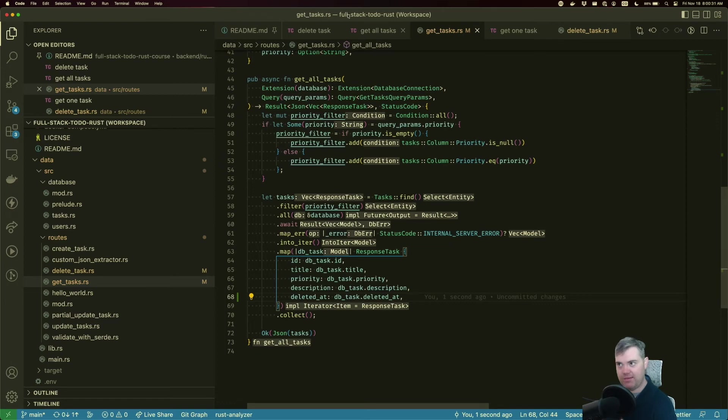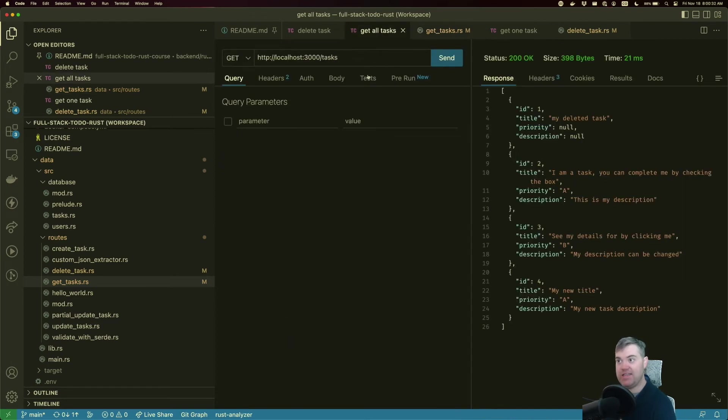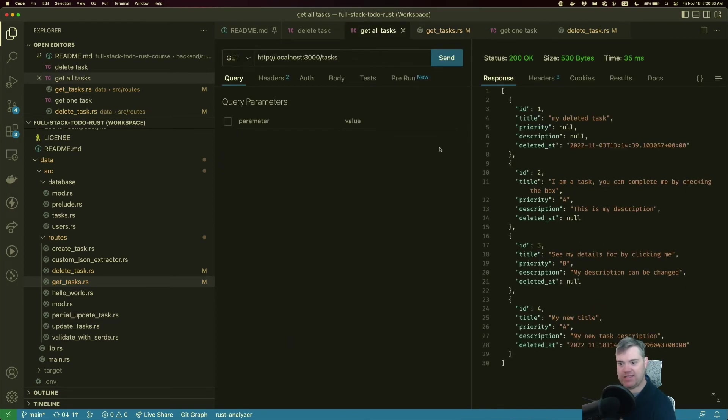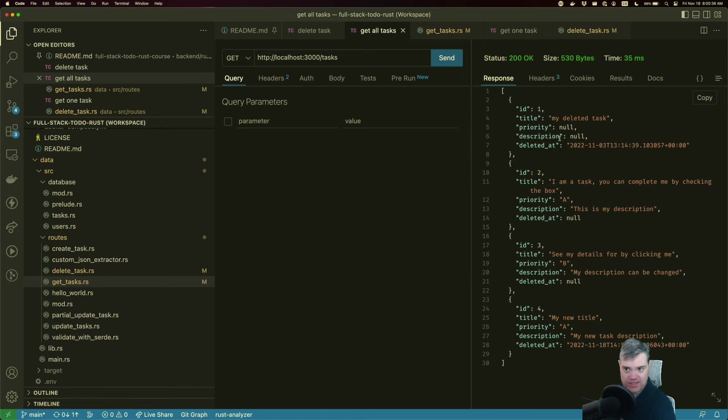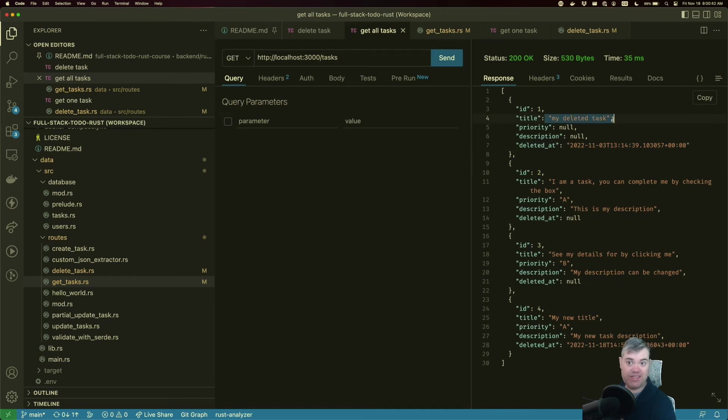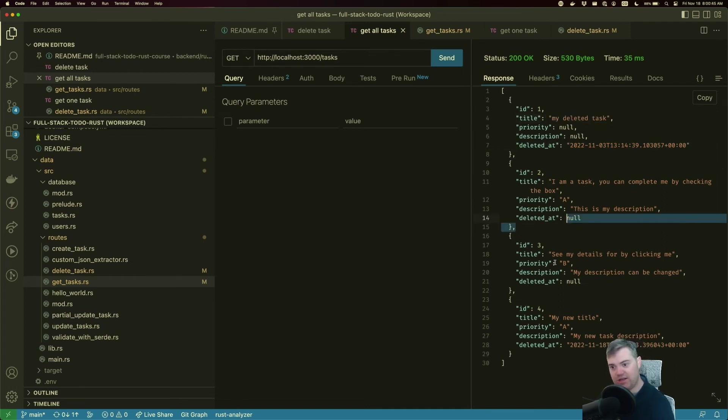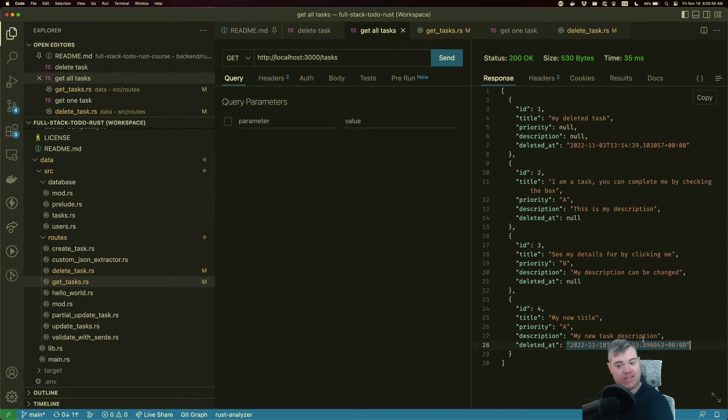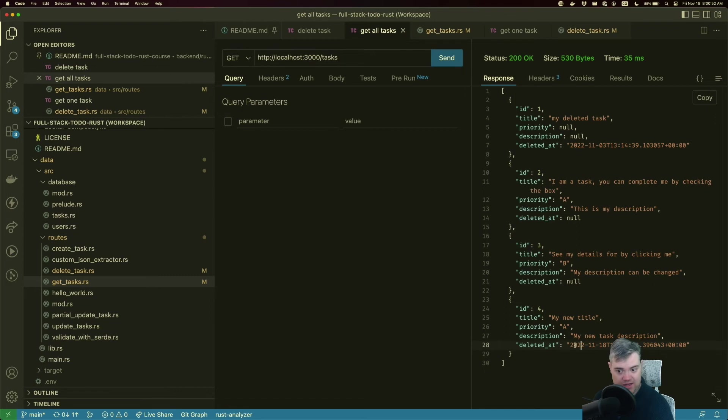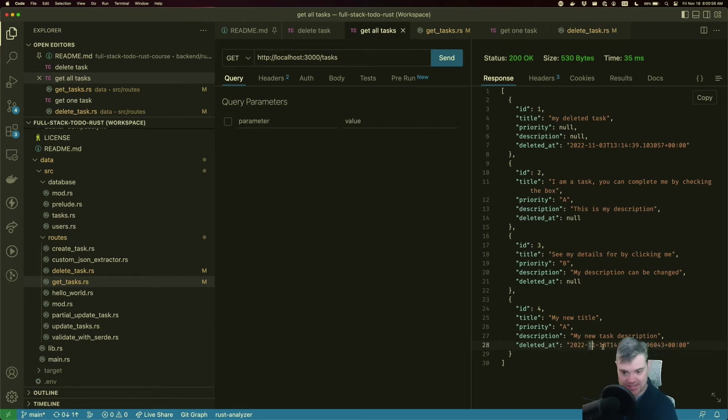Okay, let's now get all tasks. Deleted_at is null for all of these, except look at this. ID one is deleted_at. The title is my deleted tasks, that kind of makes sense. ID two is null, ID three is null, and ID four that we just deleted is deleted. And that looks like today, 2022, November 18, which is in fact, today. Excellent.